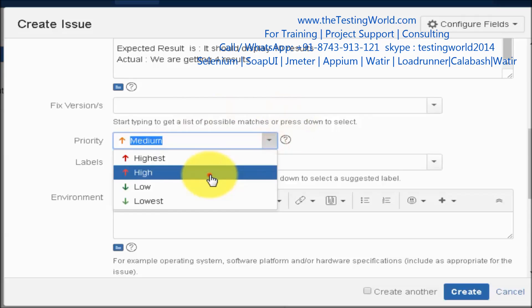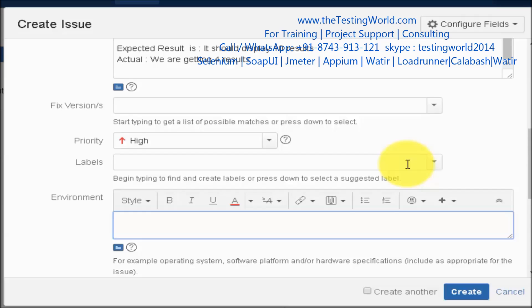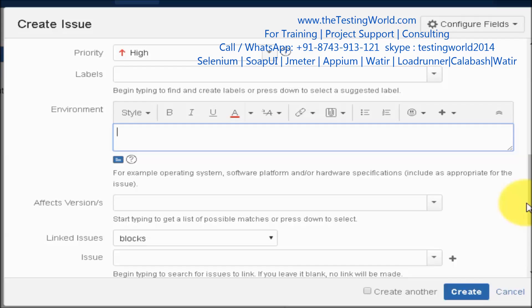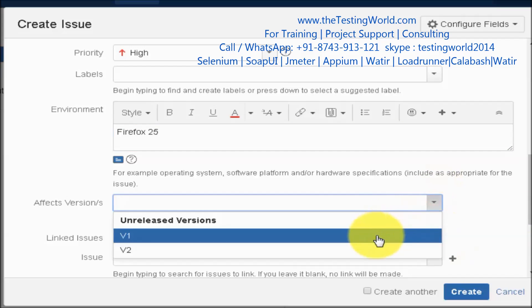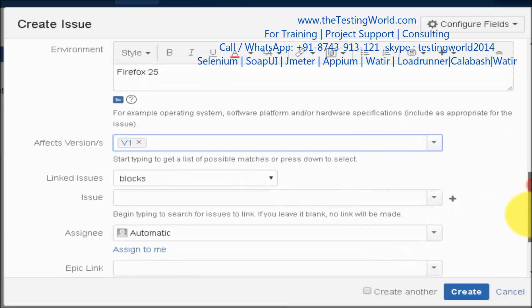Label I am just keeping as blank, we will understand about the label later. Environment, in which environment you are facing this issue. I am facing this issue on Firefox 25. Affected version, so current version is v1 on which I am getting this issue.